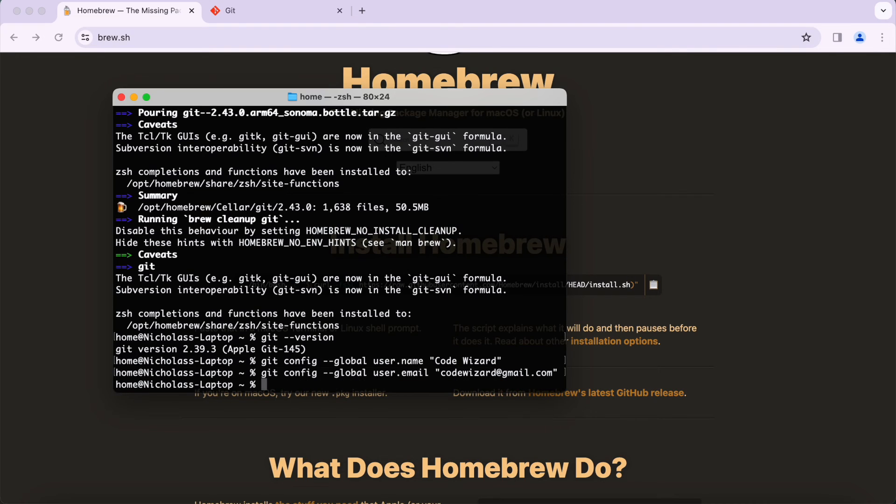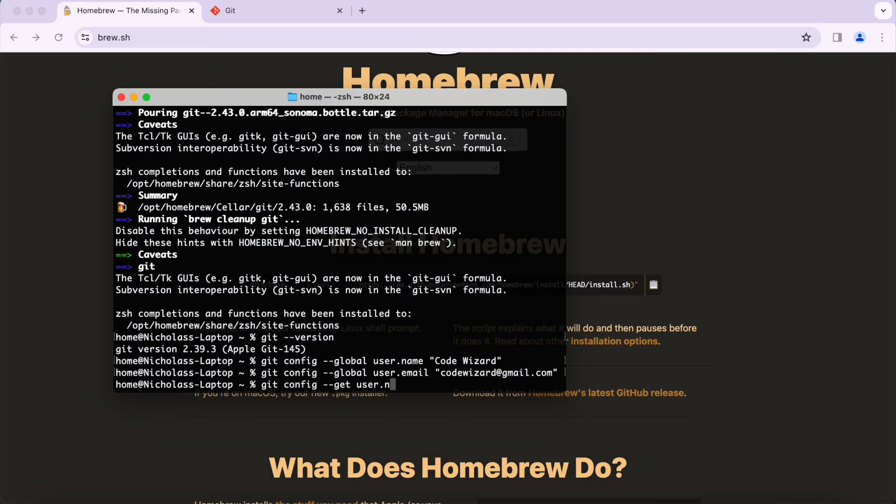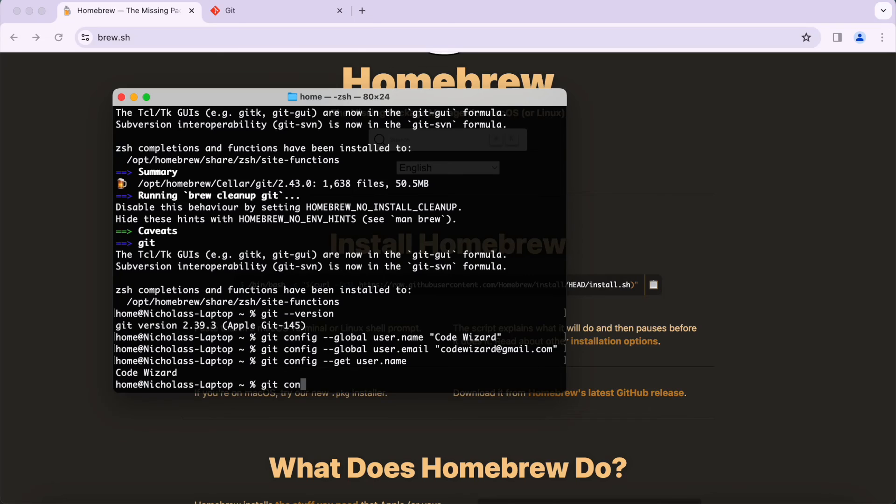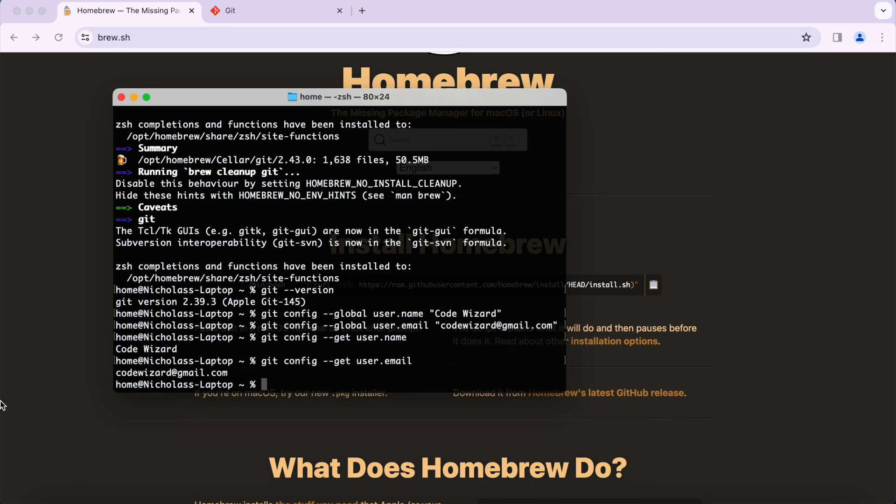To verify that this is working you can just type in git config --get user.name and you can see the name is Code Wizard. That's the name that when I make a commit it's going to show up as Code Wizard. If I do git config --get user.email, you can see codewizard@gmail.com. The git config is set up properly.